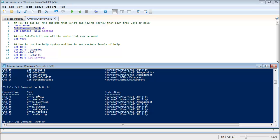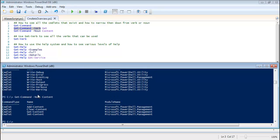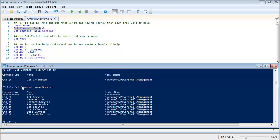And the same thing goes with Get-Command -Noun. Verbs are different but the noun is always the same. If you do Get-Command -Noun or -Verb and then whatever noun you want, that works too.